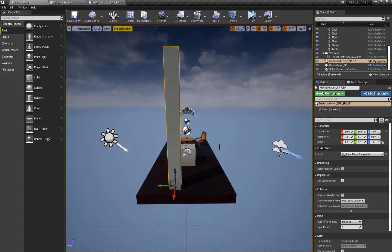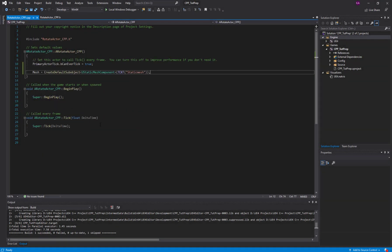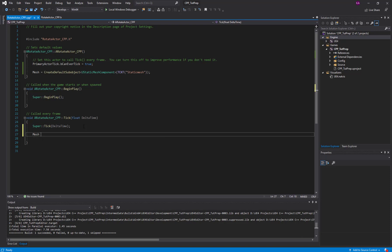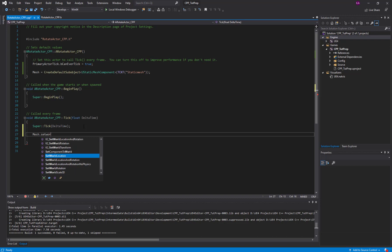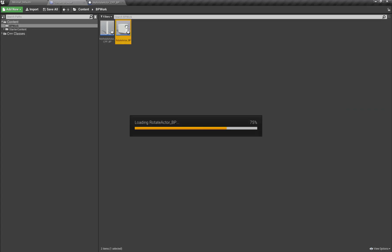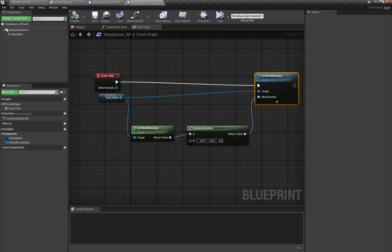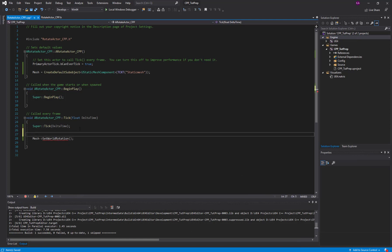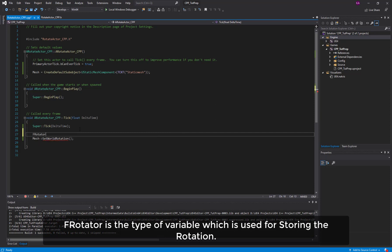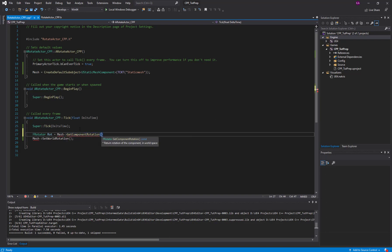For this I'm going to go to Visual Studio, and in my C++ class here is my Event Tick. I'll grab my mesh and call Set World Rotation, passing in the rotation we want. Looking at our blueprint for reference: in Event Tick I grab the static mesh, get world rotation, combine the rotator, and set the world rotation. In C++ I'll create a new variable of type FRotator called 'rotation', which will be equal to 'mesh->GetComponentRotation()'.